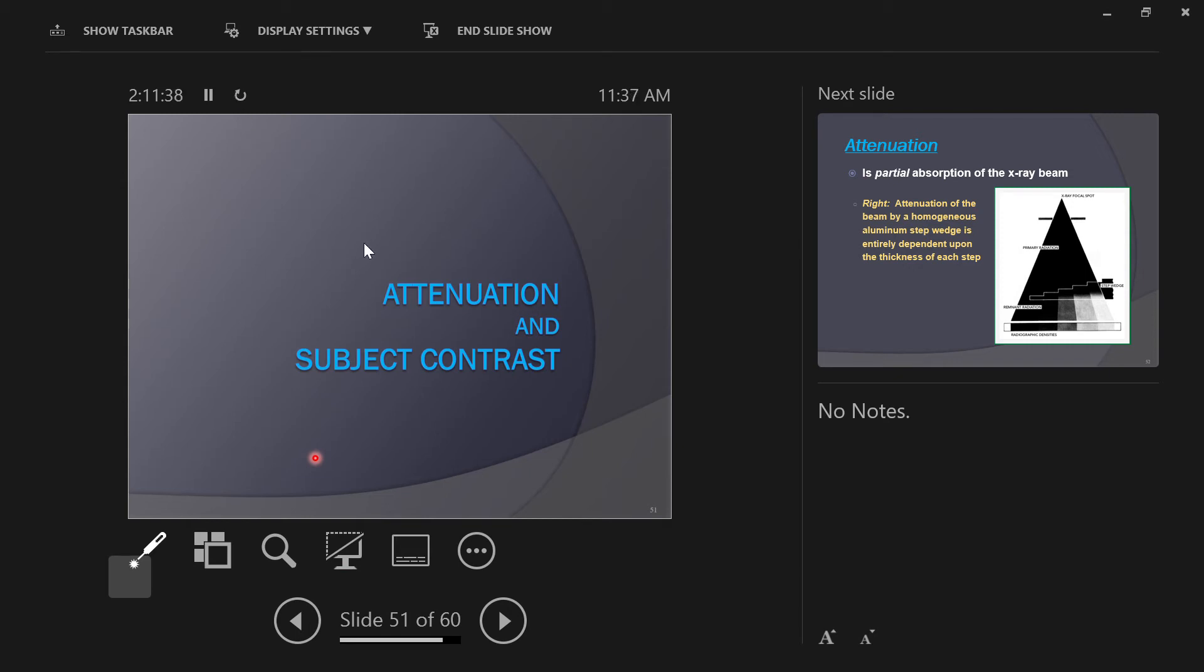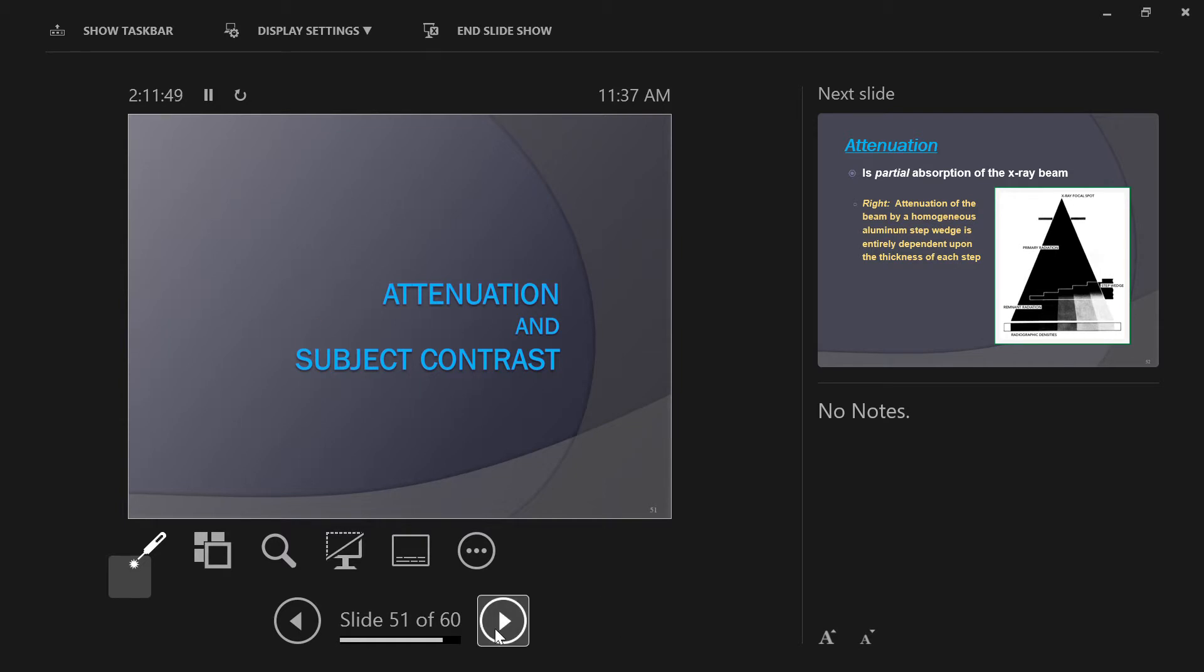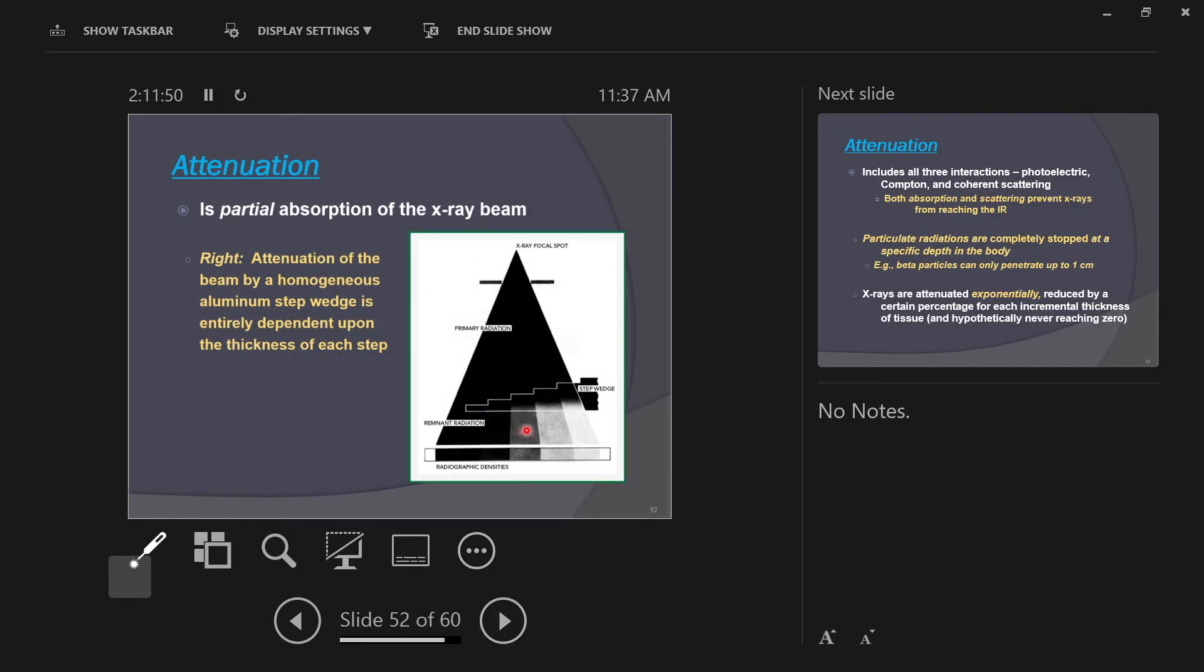Okay, so let's power through this attenuation and subject contrast. We have to learn these words: attenuation and subject contrast. This is well demonstrated with a step wedge, and I have one of these here.